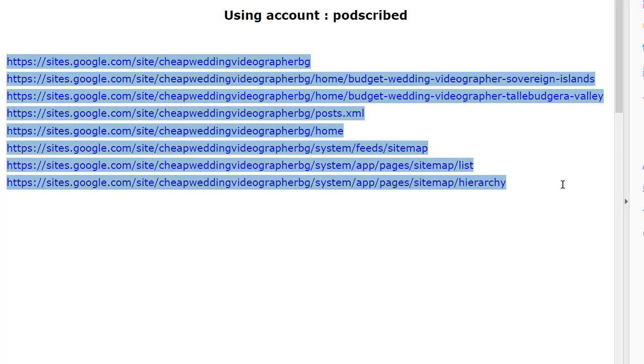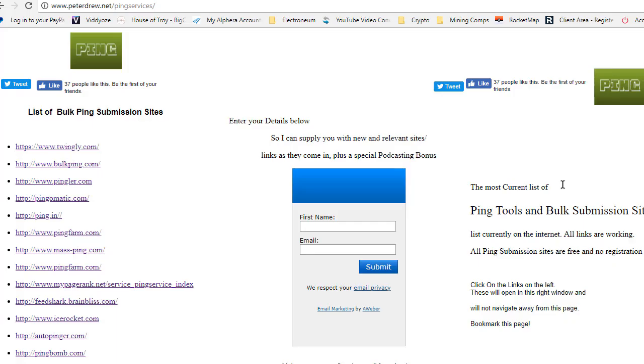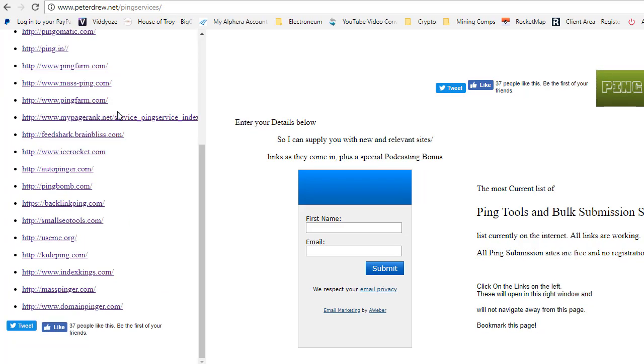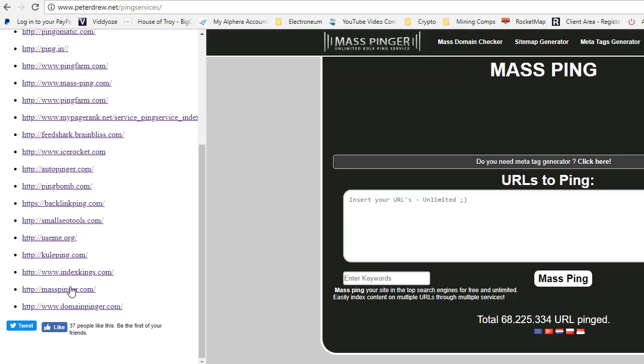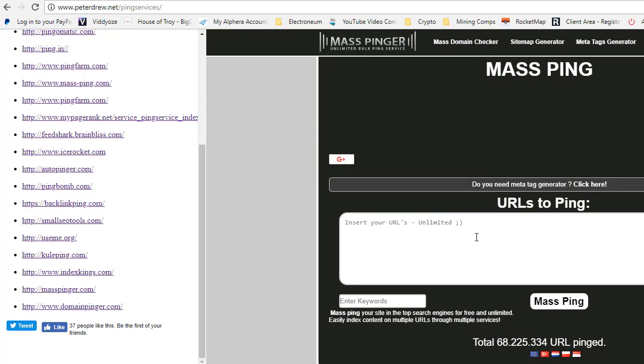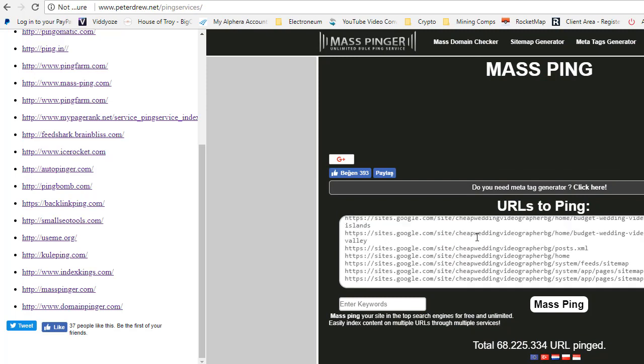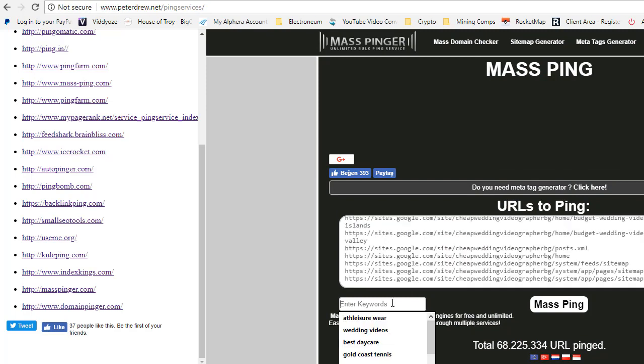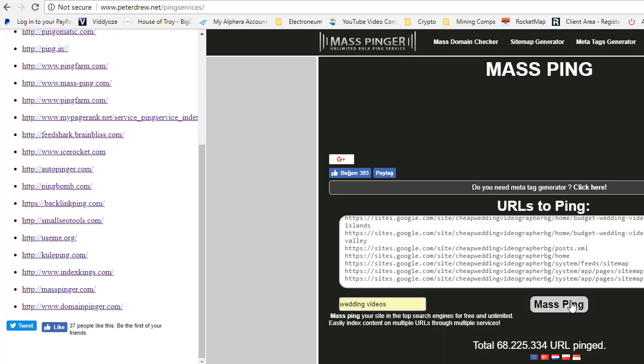Control C to copy. Go to peterdrew.net, ping services, and here is a list of a whole bunch of ping services. There are lots of sites here that do individual posts. They're great for pinging the main URL and the RSS feed from the PDF. Or there are bulk ones like this where you just paste all the links. Put your keyword in and go to mass ping.